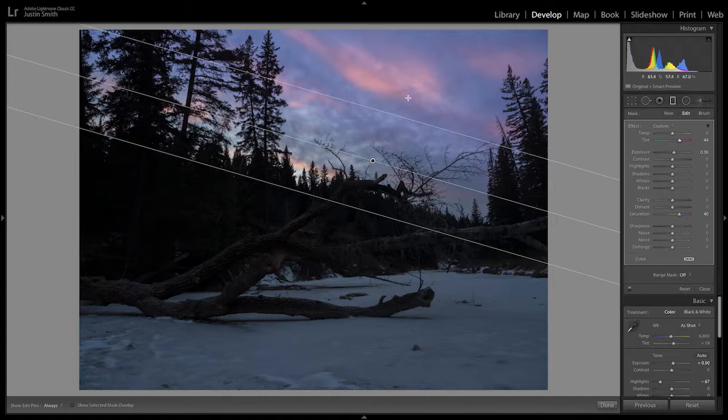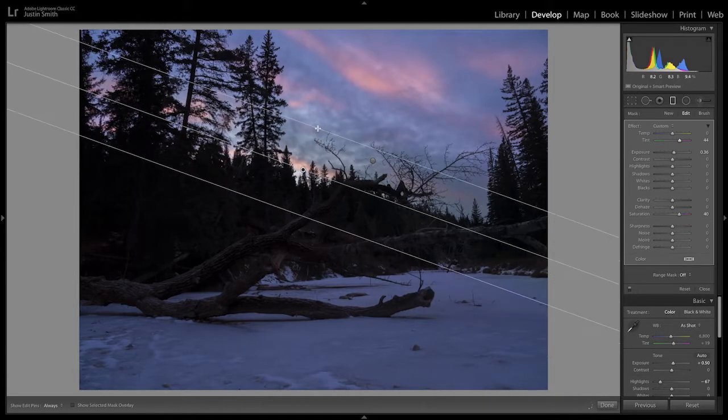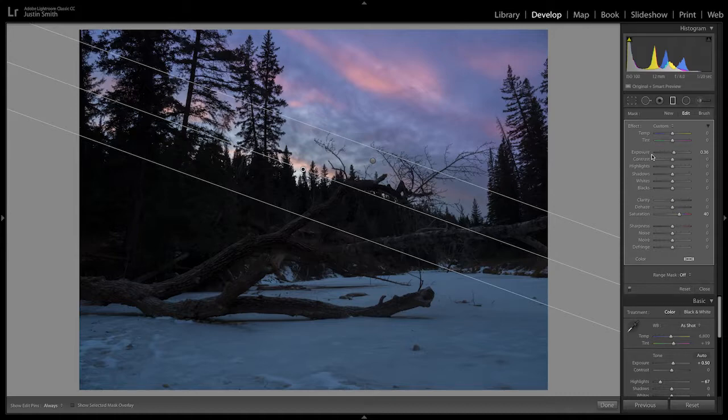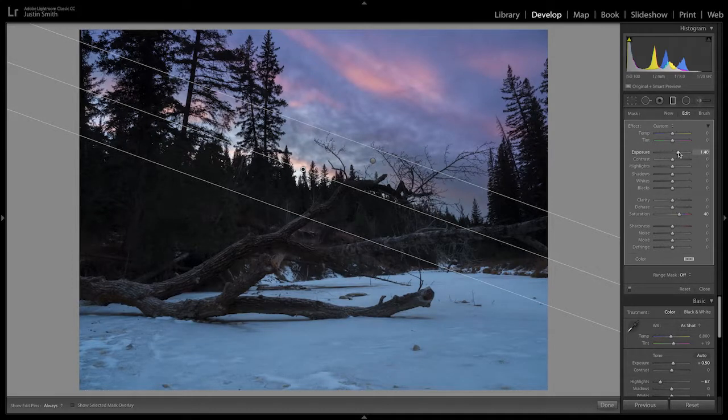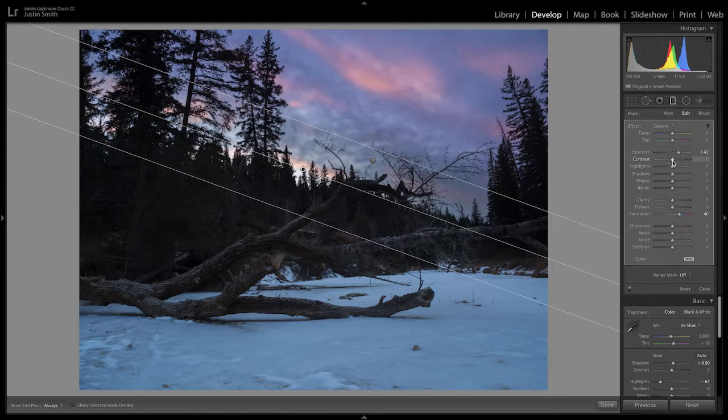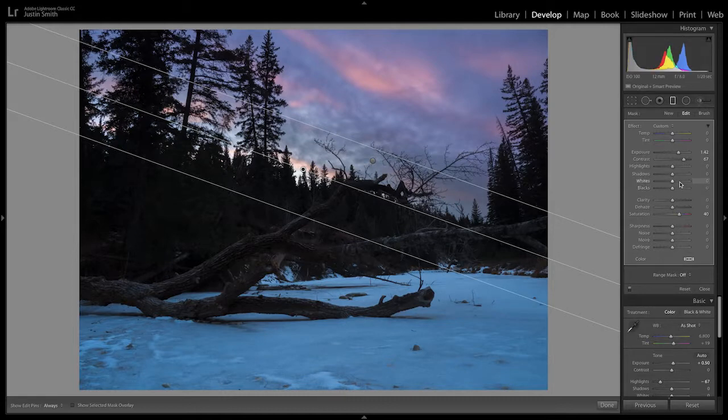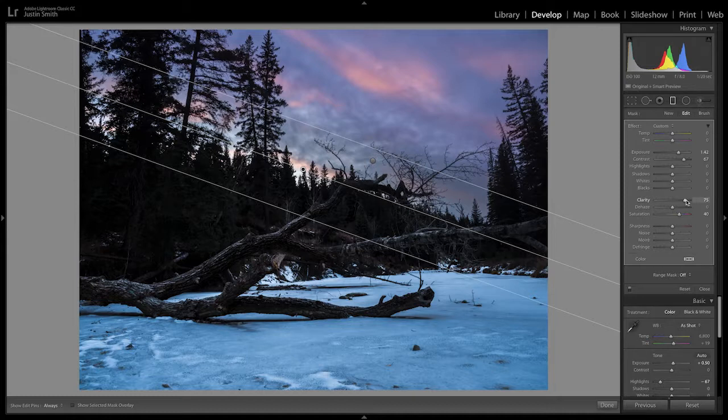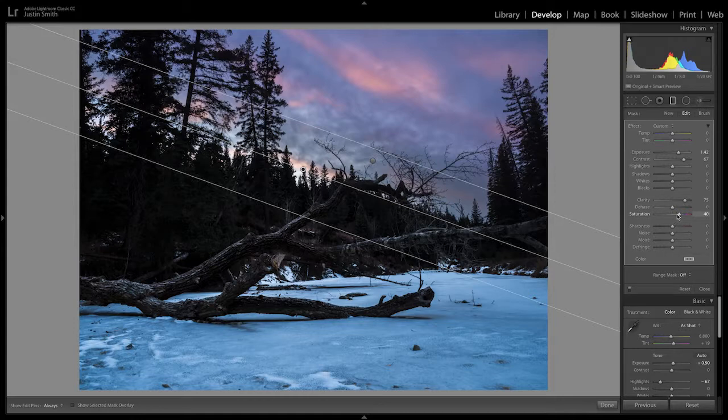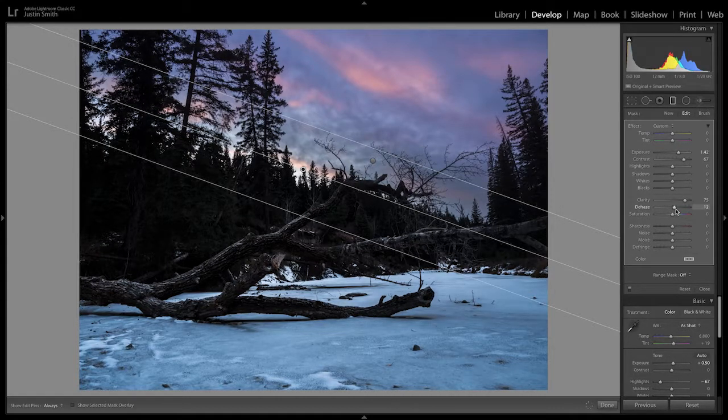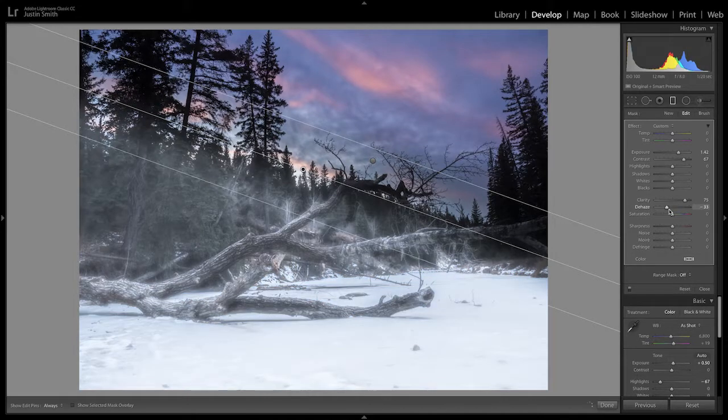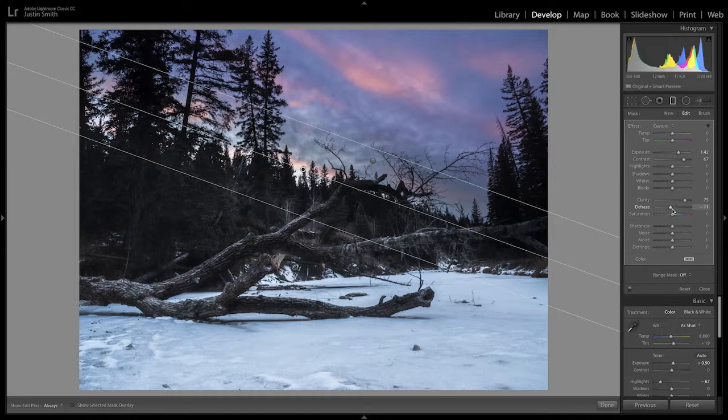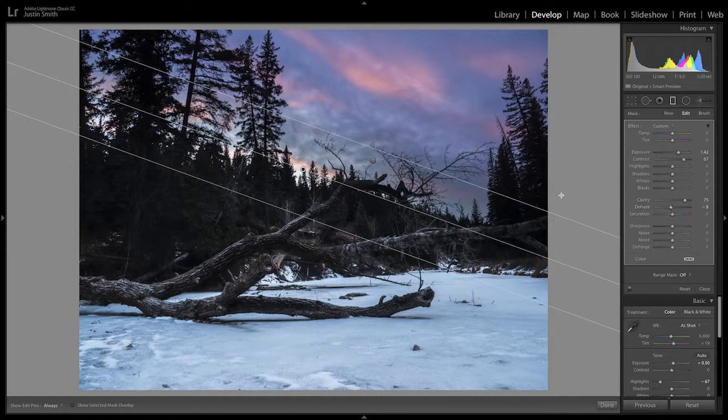I don't know if any of you have been to Calgary, but the sunsets that we get on any kind of regular basis are much more purple than this. So this is definitely not out of the realm of possibility. And then we'll do another graduated filter and reset those settings. This time we're going to go exposure, we're going to bump that up quite a bit to maybe 1.4. We're going to go contrast, add quite a bit of contrast to about 67. Clarity, we'll do quite a bit because all it's going to do is bring out the detail in the bark and on the ground here. And then we're going to turn off the saturation, but we're going to add some dehaze around minus 8.